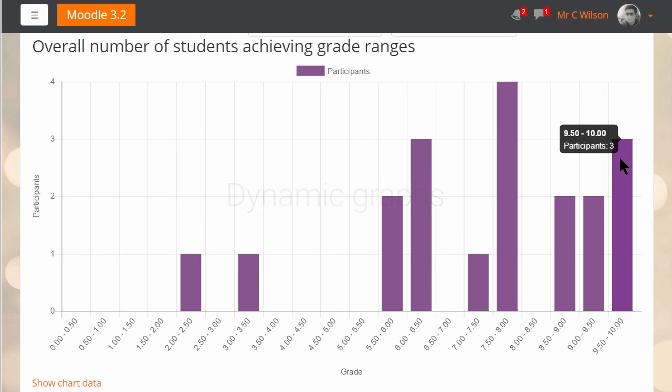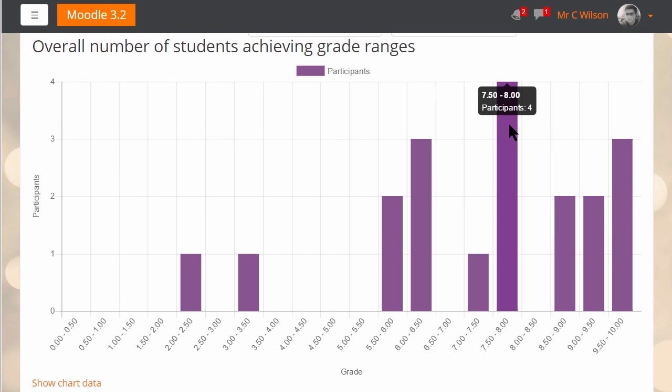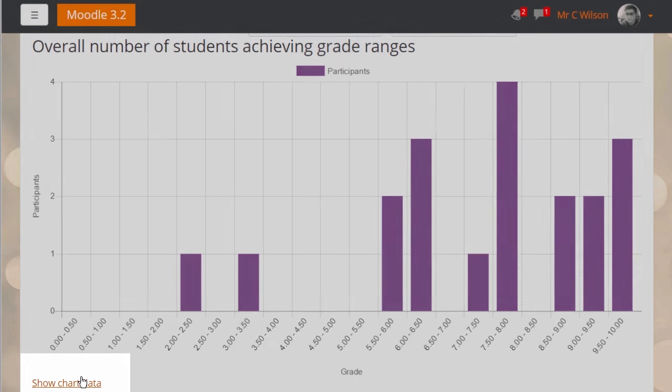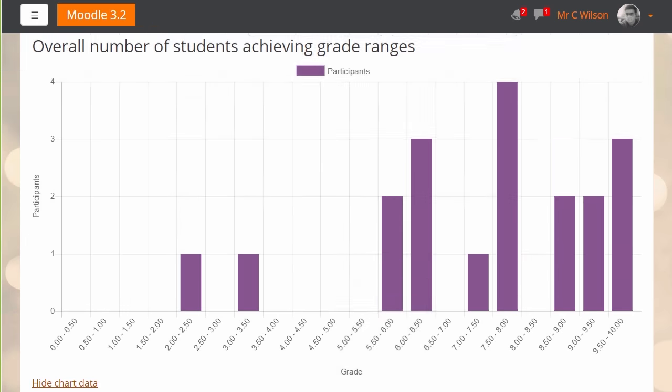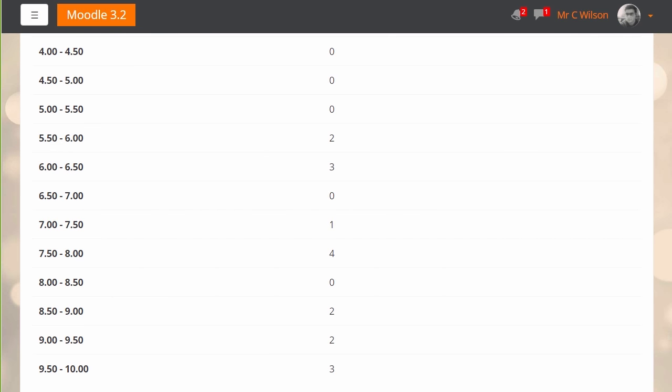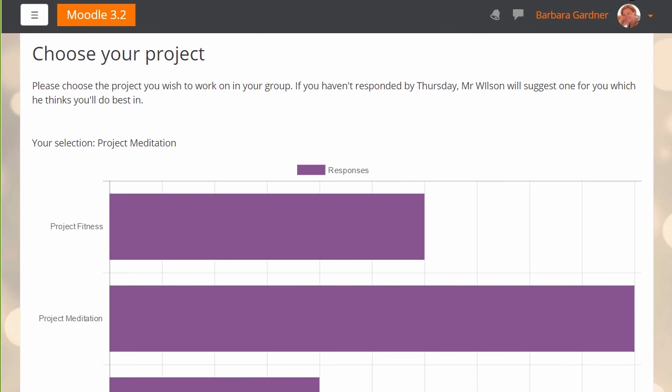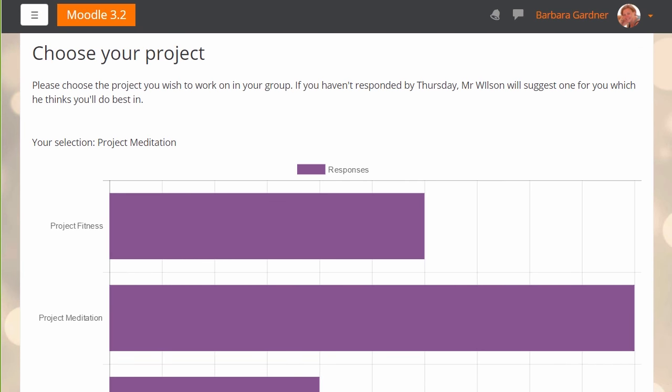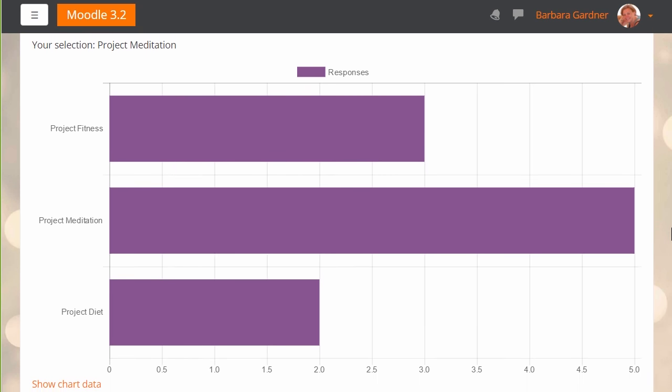A new modern graphing library in Moodle 3.2 has been used to overhaul all the graphs and charts to make them prettier, as well as more interactive and responsive. These include things like grades, choice results, attendance, surveys, and all other reports.